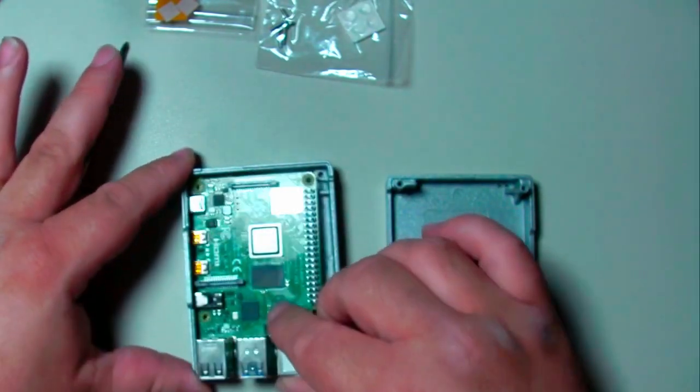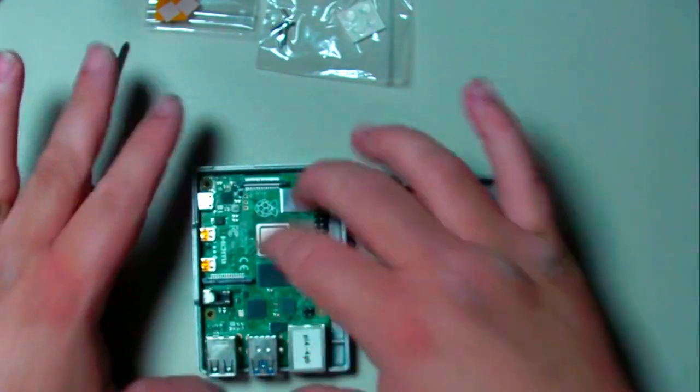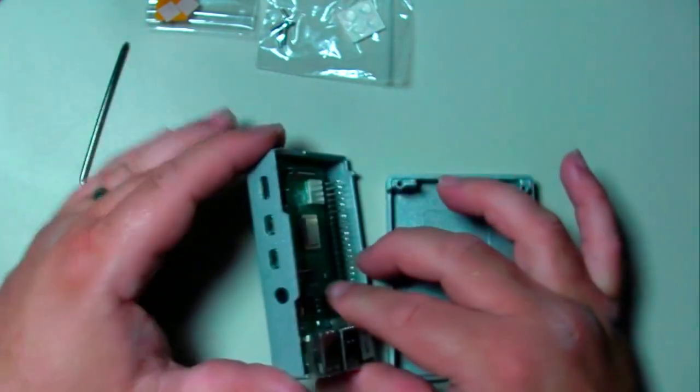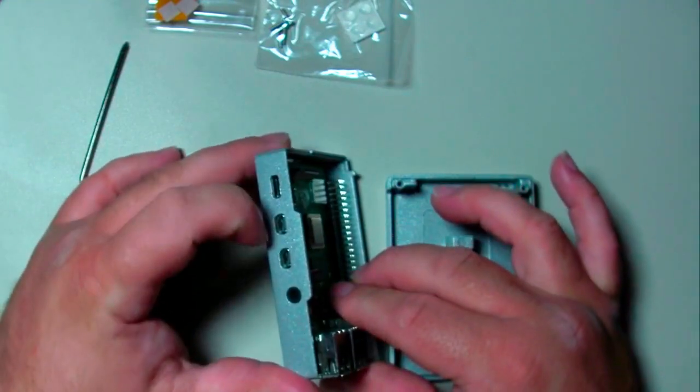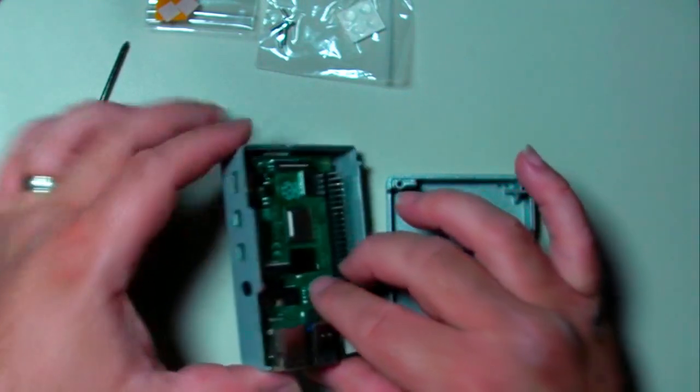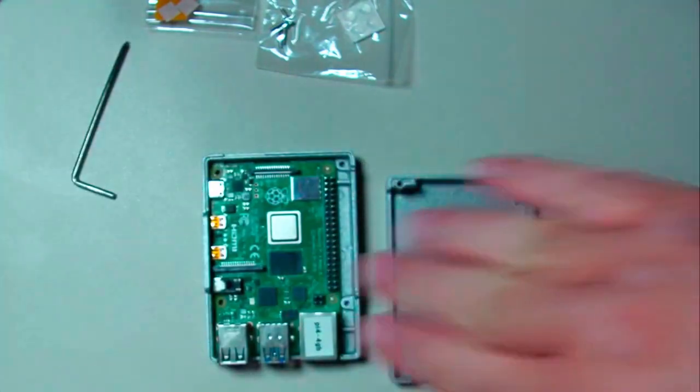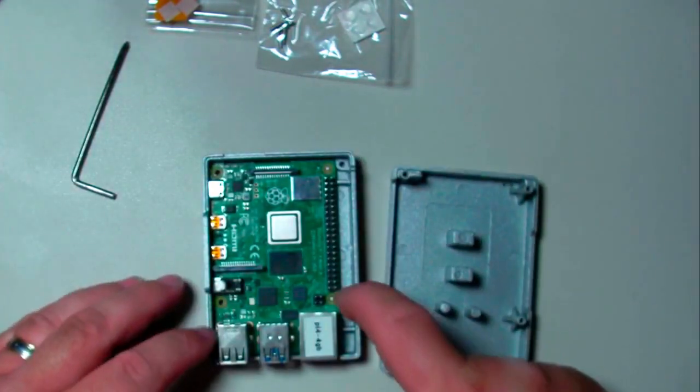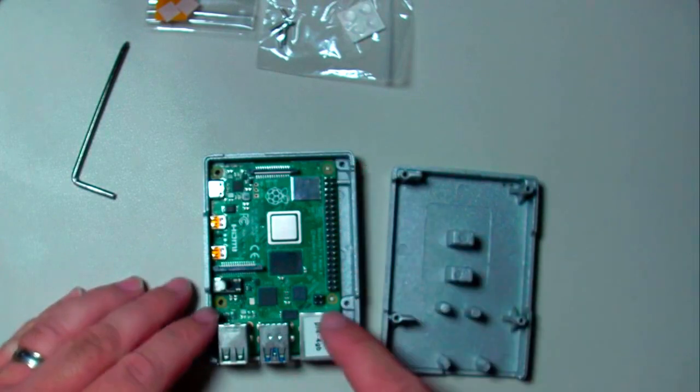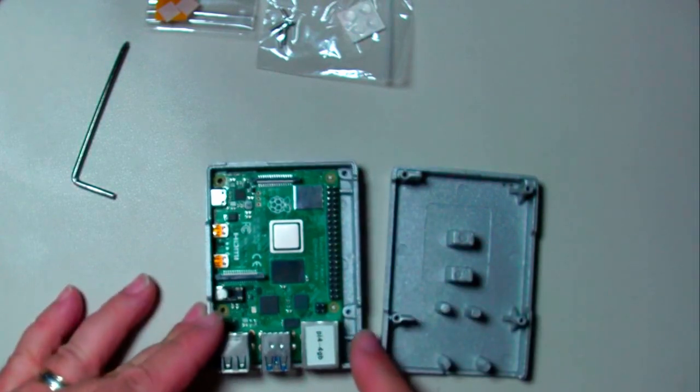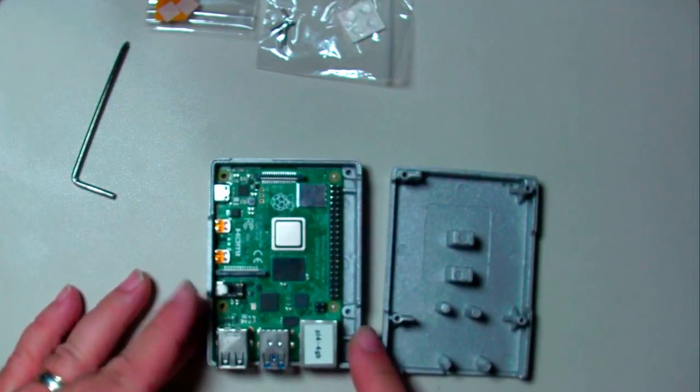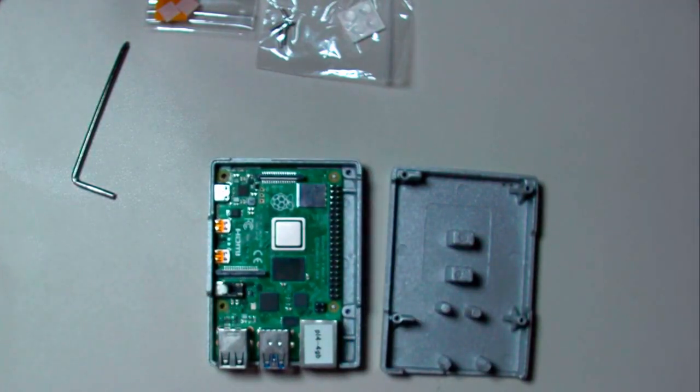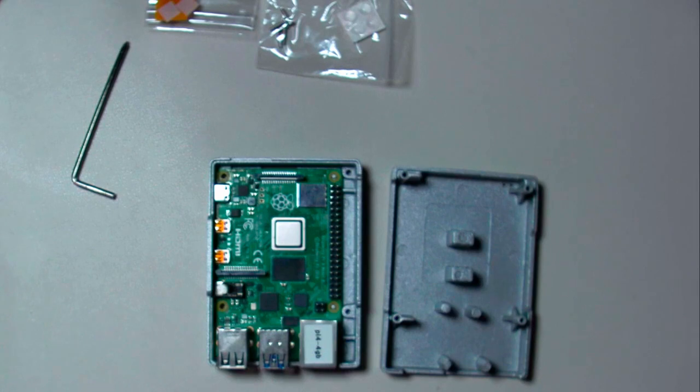Now we have to go like this first because we have to fit these into the hole first. Slide it in and then down. Little pegs line up just right there. Good deal. Now let's get the rest of the thermal compound on these guys.